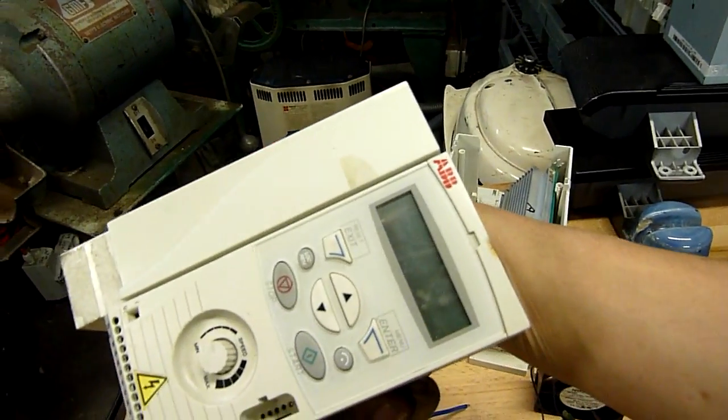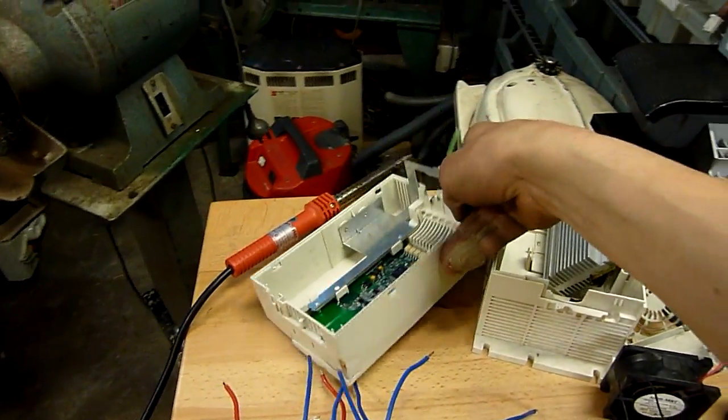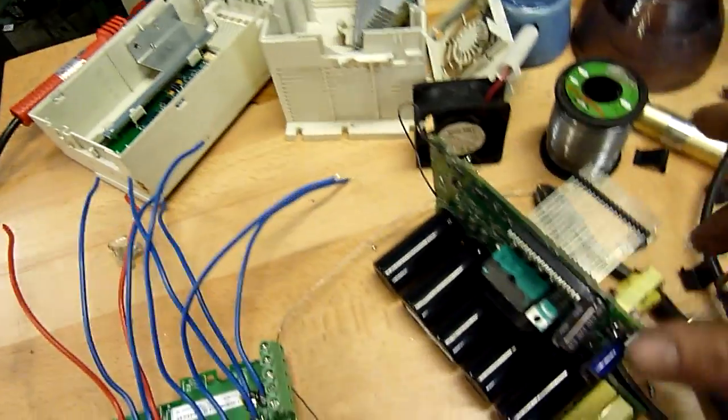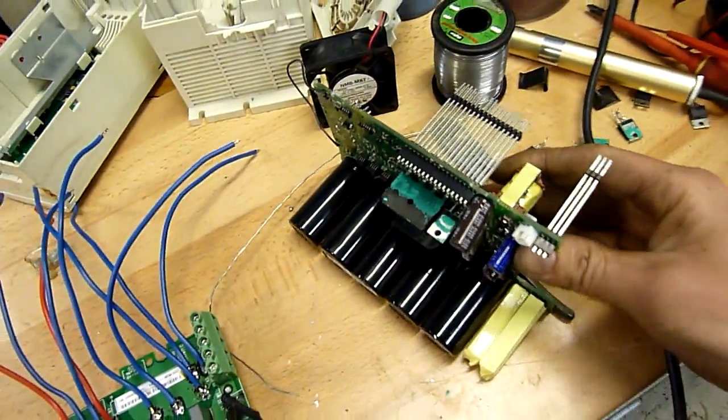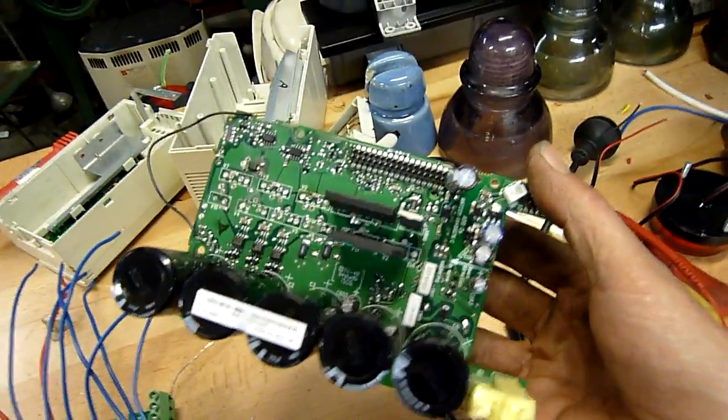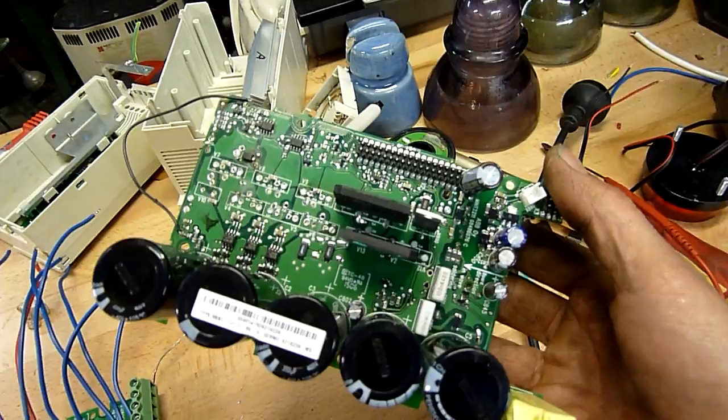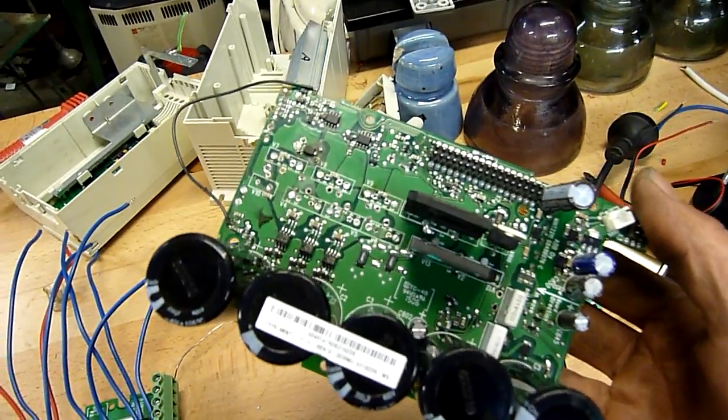Yeah. Make a little control panel. It's a shame. It's a nicely built VFD. But it's just cheap componentry. And just the way they made it. They made it so that only the most highly equipped workshop could actually service it reliably.